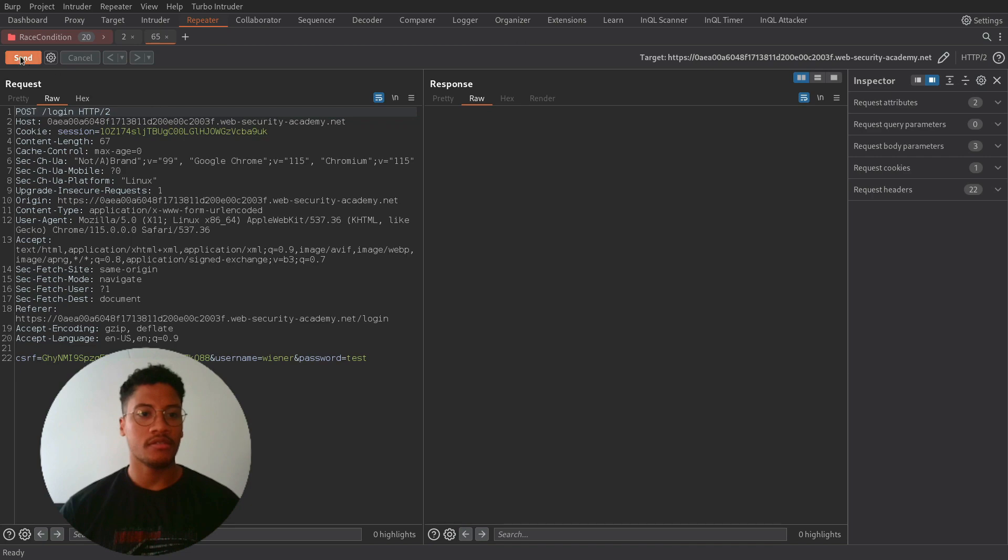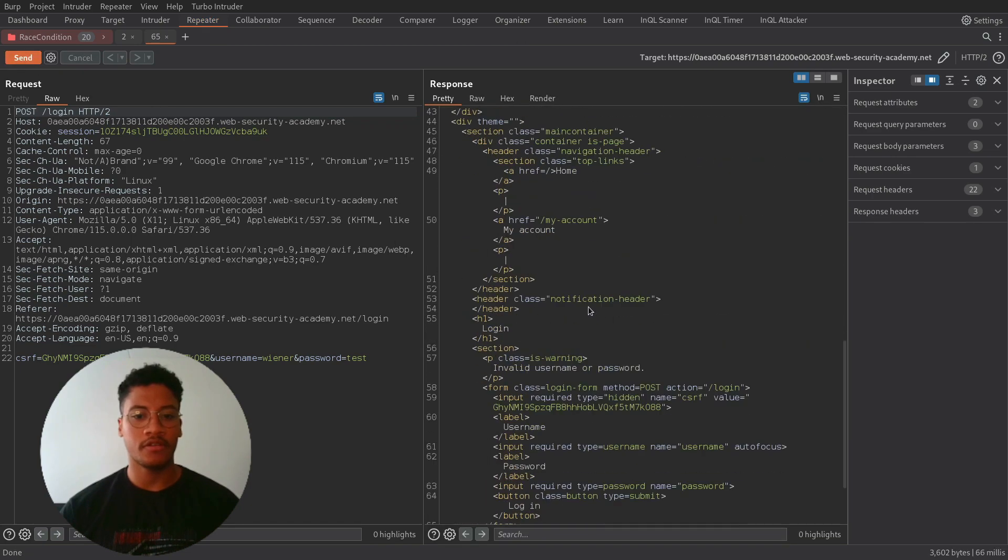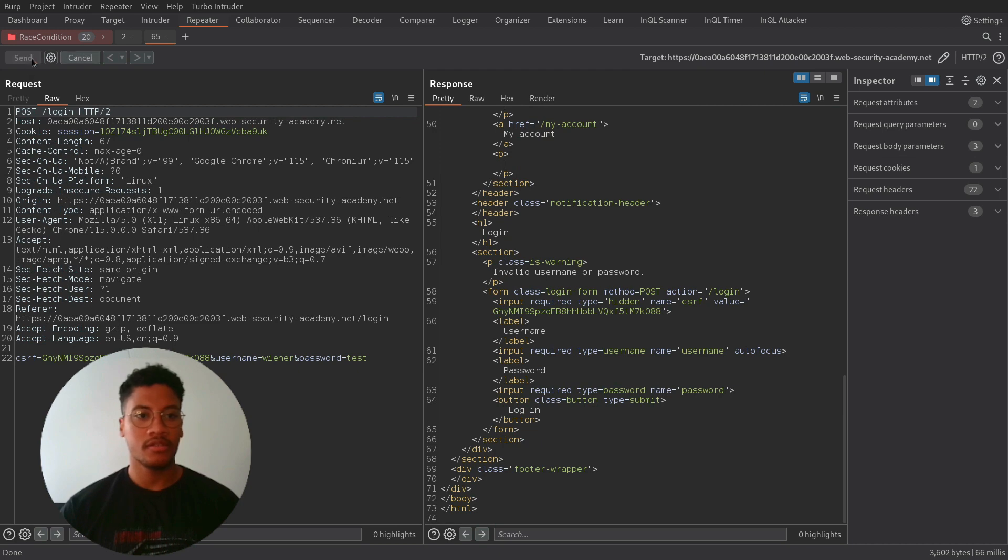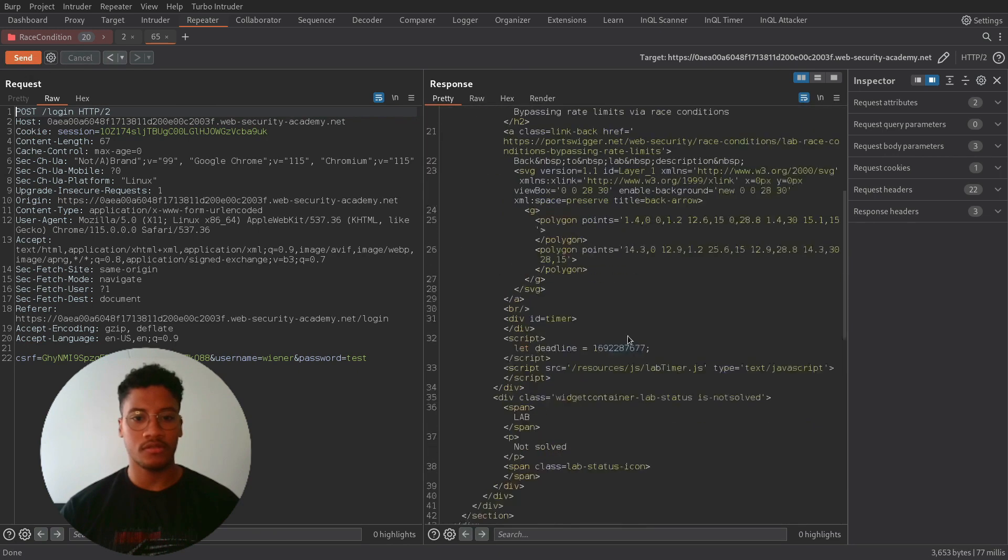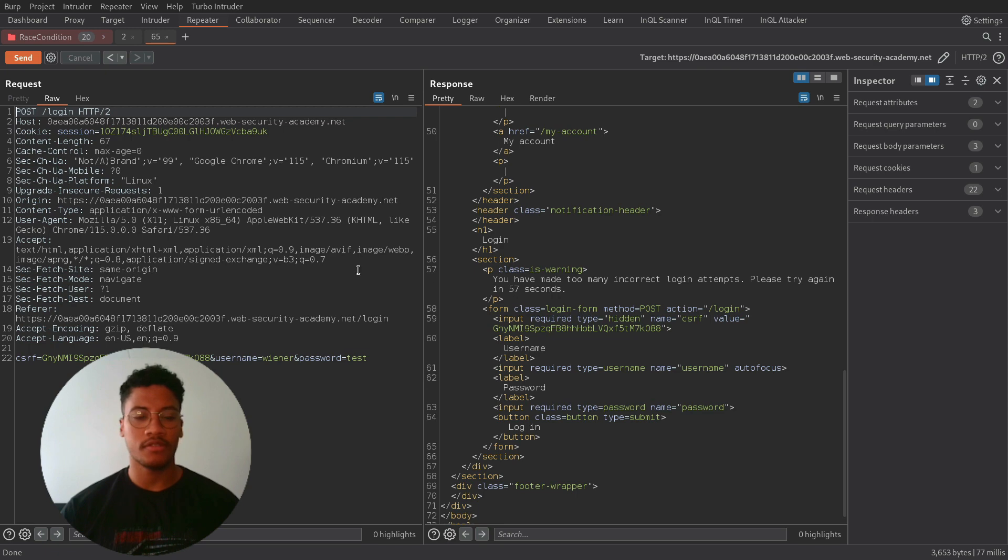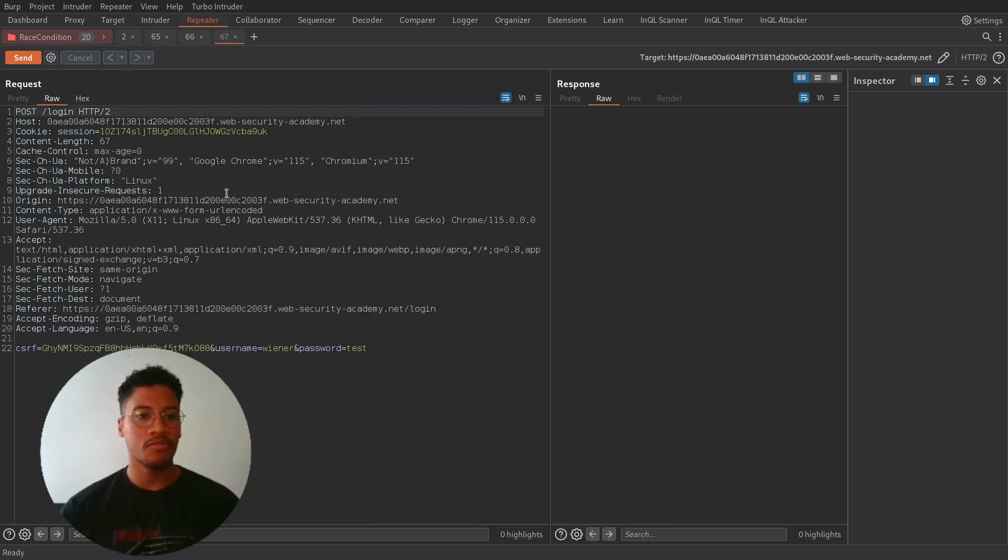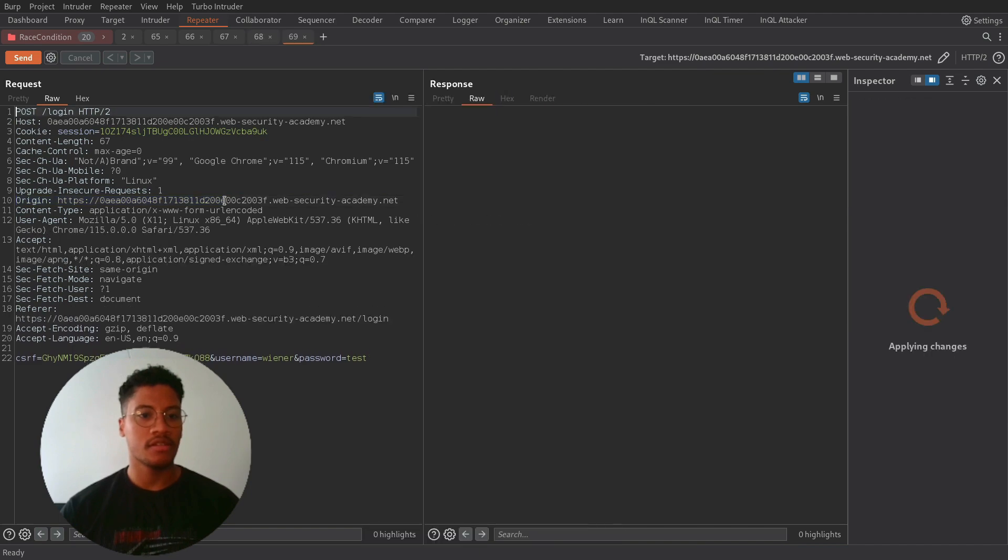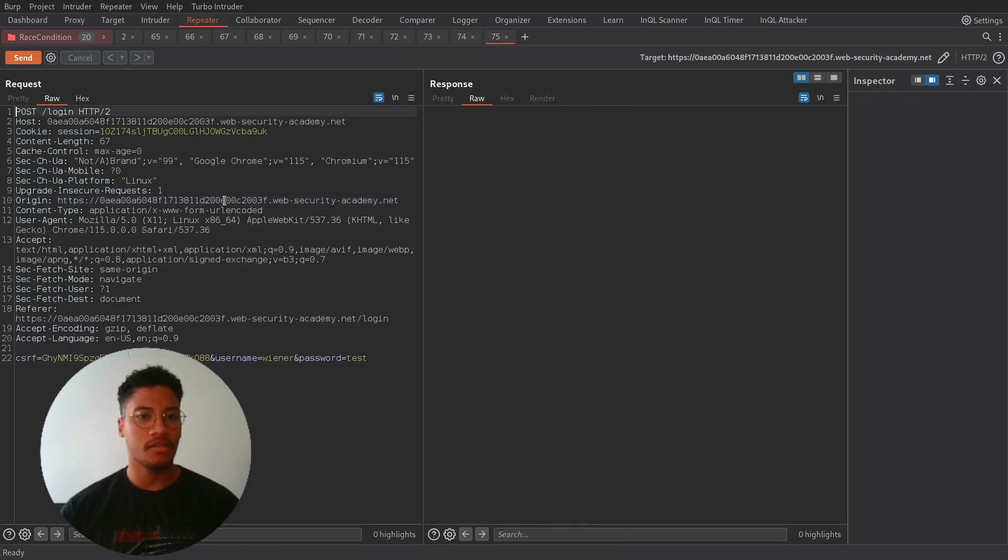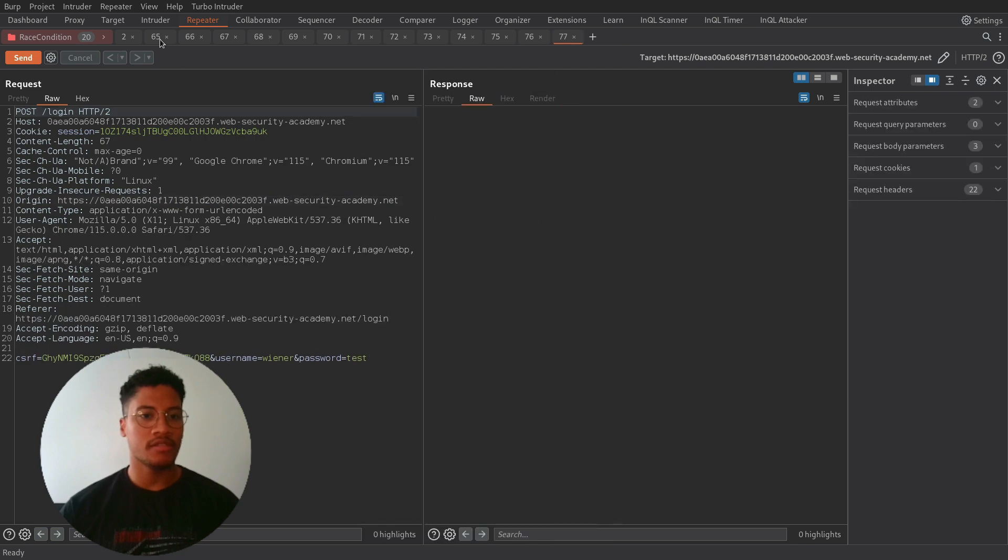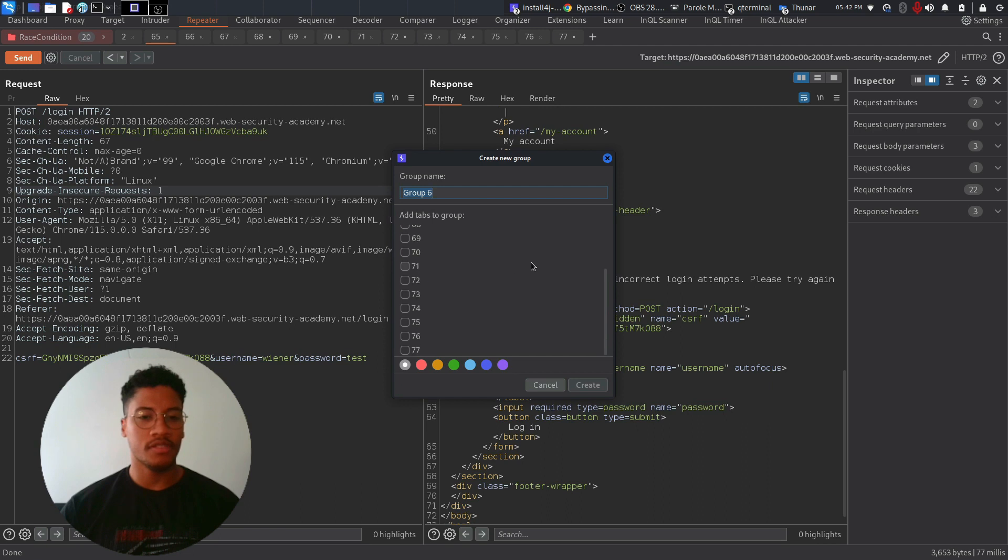Let's insert a wrong password and submit it to Burp. As you can see, let's send it to the repeater. If we submit more than three requests, we'll be blocked and need to wait for 57 seconds. So now let's create multiple requests and try to send them in a parallel way when the timing is back to normal.